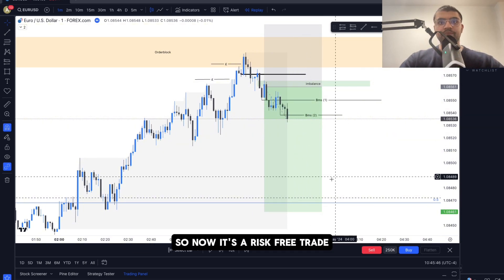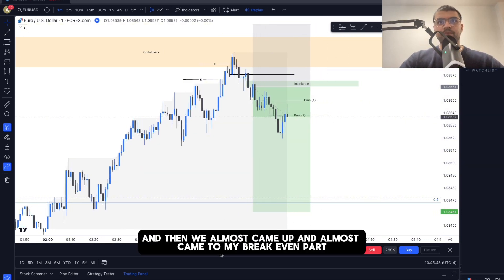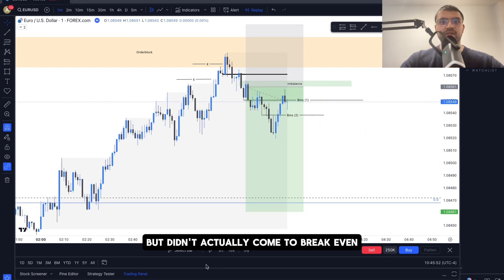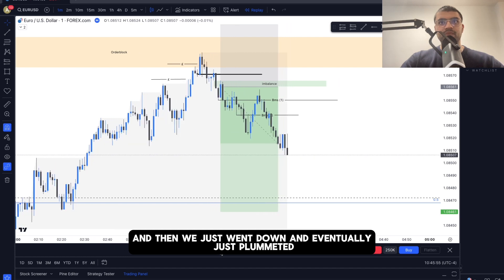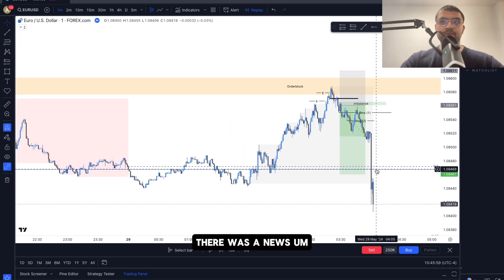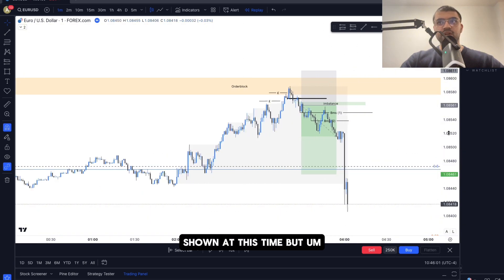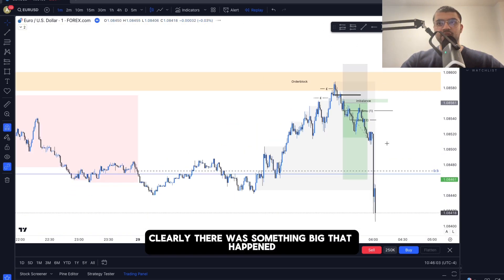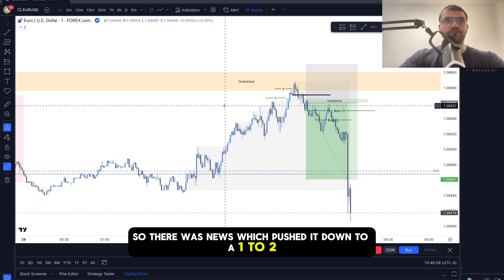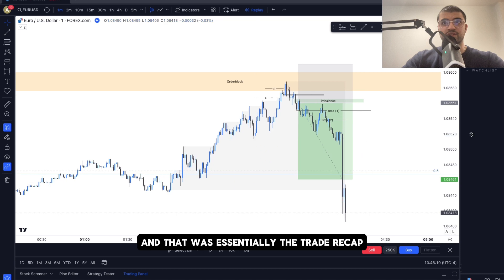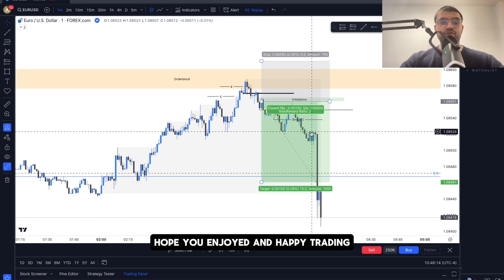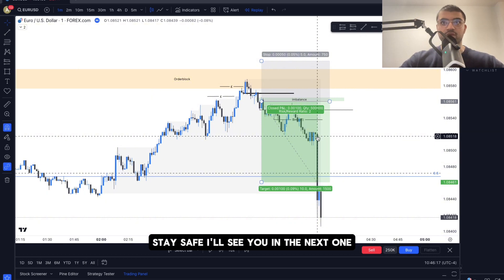Price almost came back to break even but didn't quite reach it, then just plummeted. There was impactful news throughout the day — not shown on the chart at that time — but clearly something significant happened that pushed price down to the one-to-two target. That was essentially the trade recap. Hope you got some value out of it — happy trading, stay safe, see you in the next one.